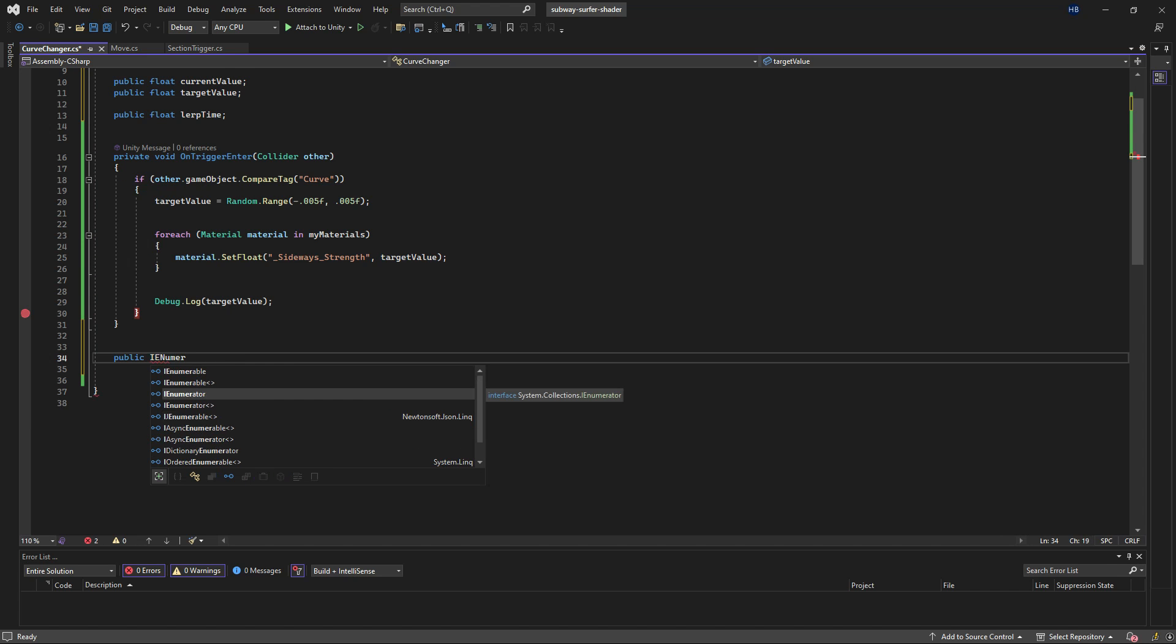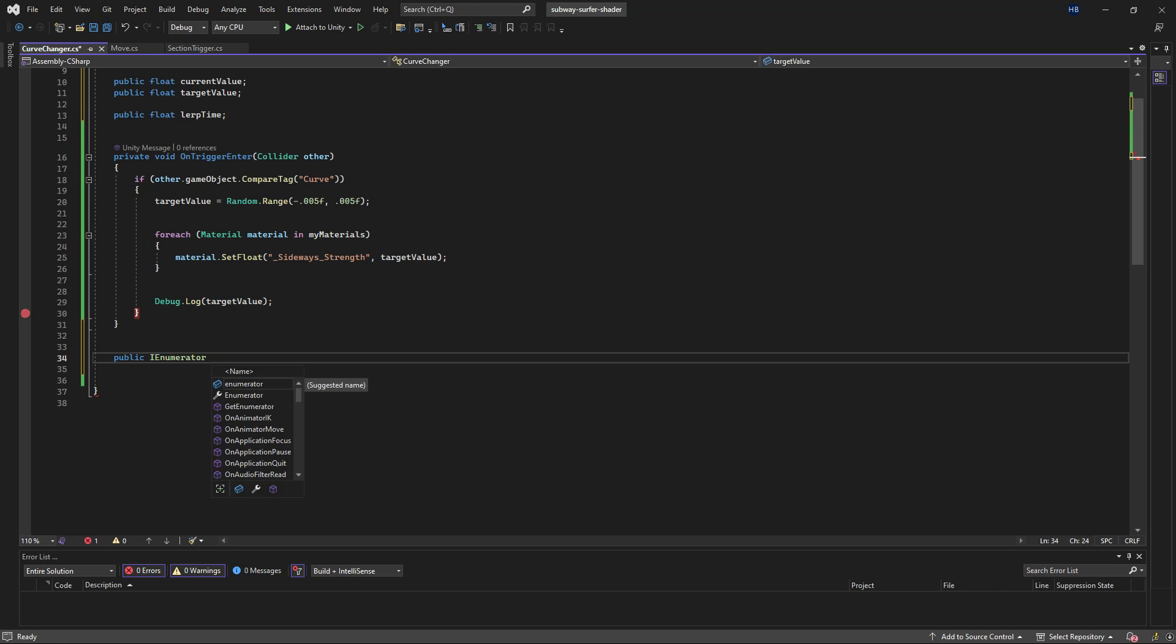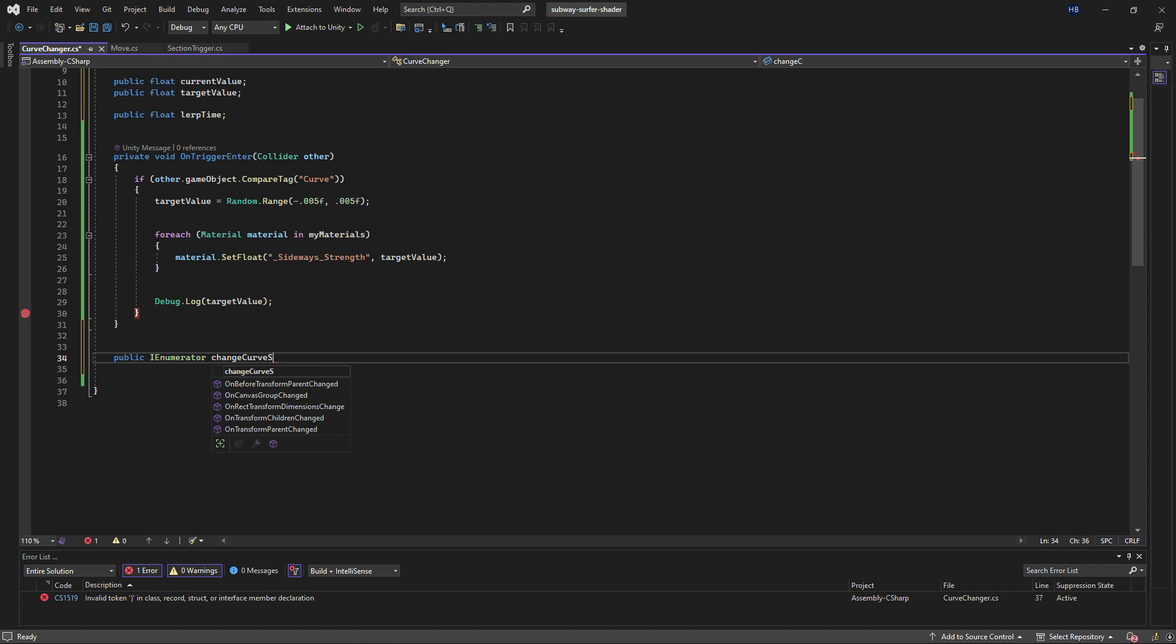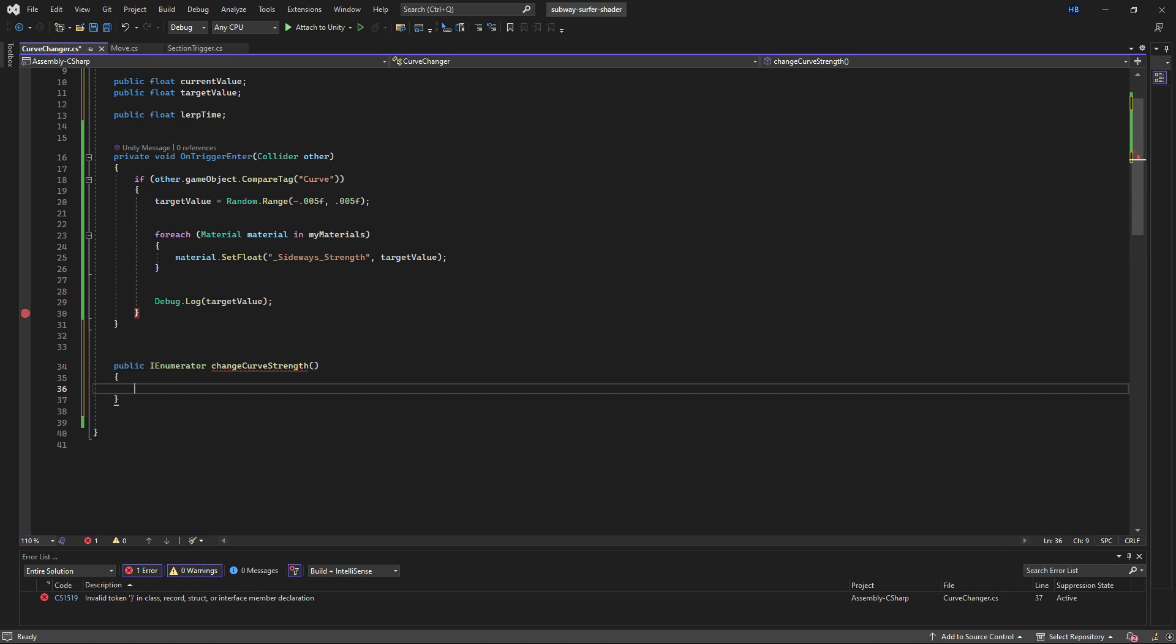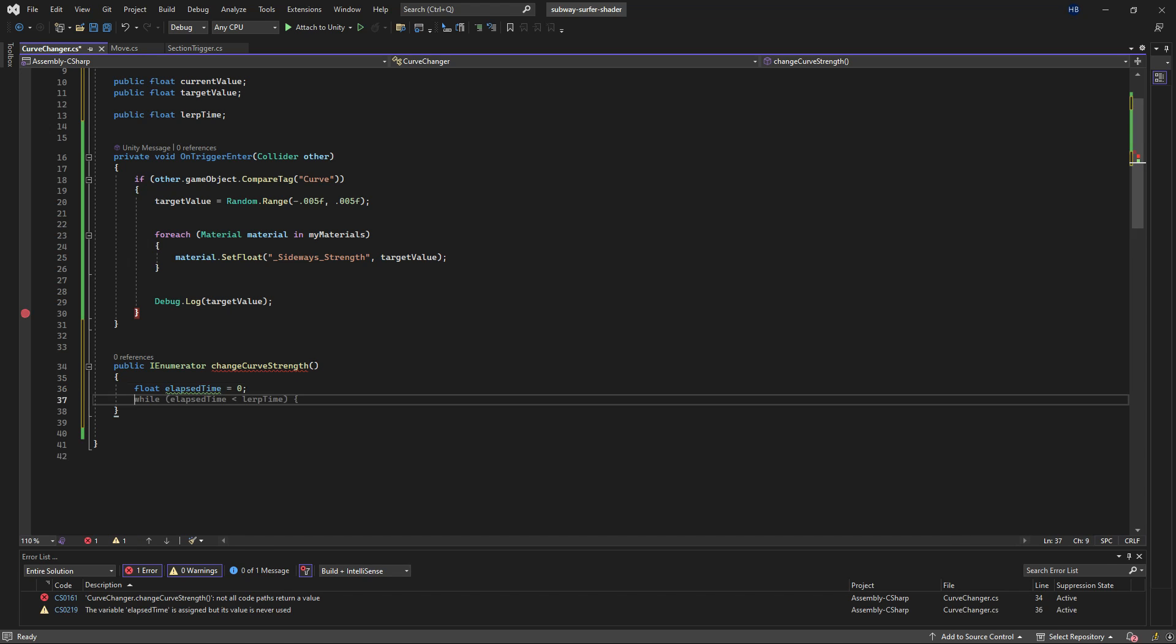Now let's create our coroutine. So I'm going to create an IEnumerator and I'm going to call it change curve strength. I need a new variable to keep track of the elapsed time.